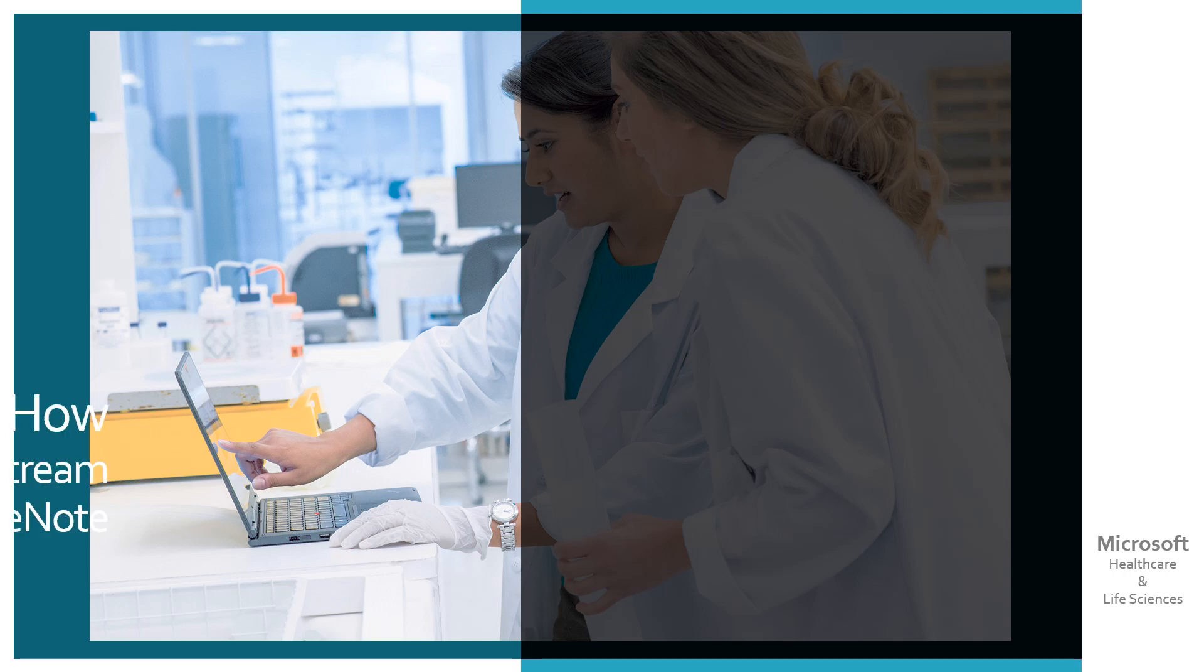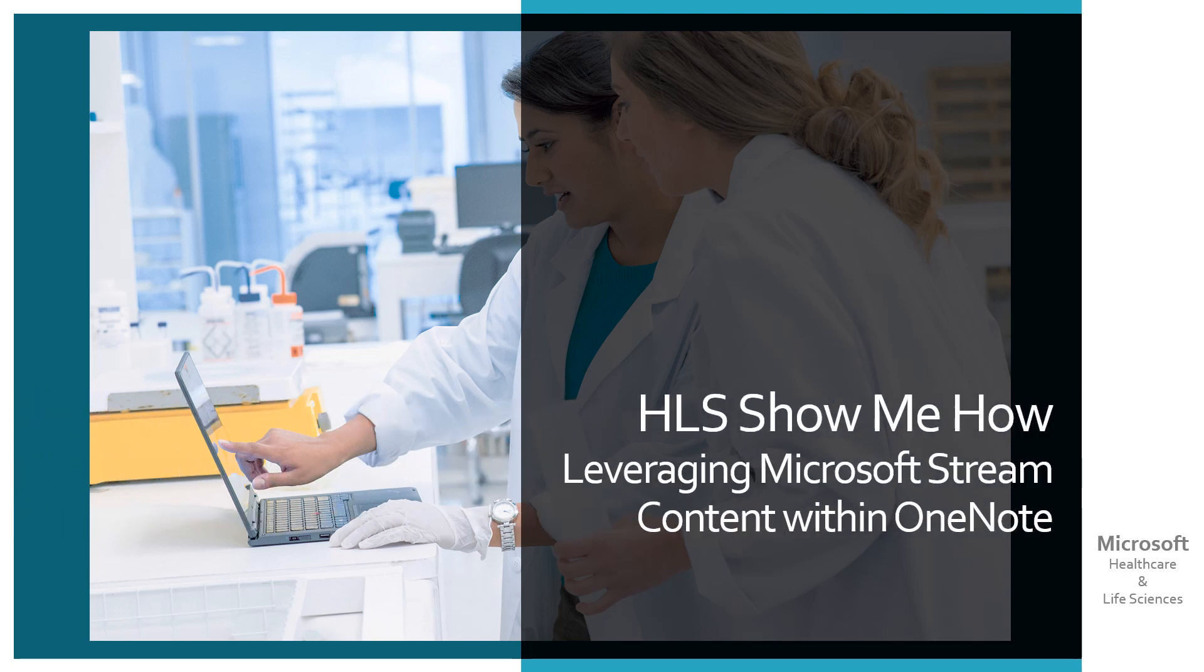Hi, welcome to HLS Show Me How, leveraging Microsoft Stream content within OneNote.